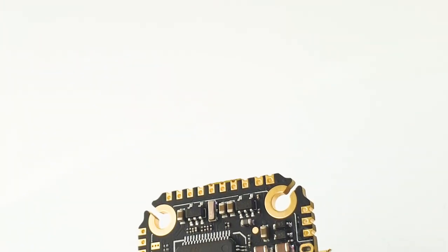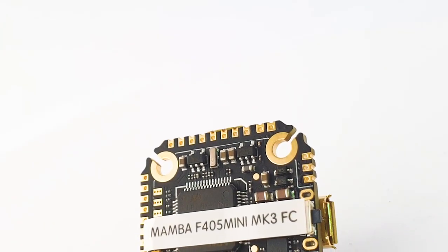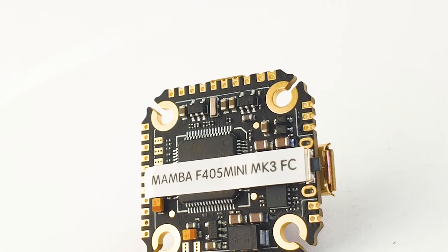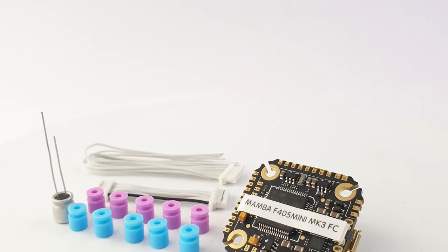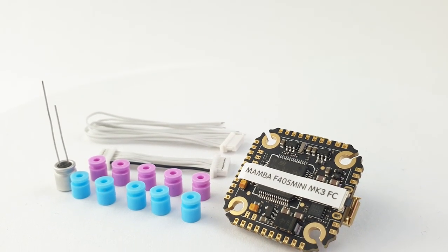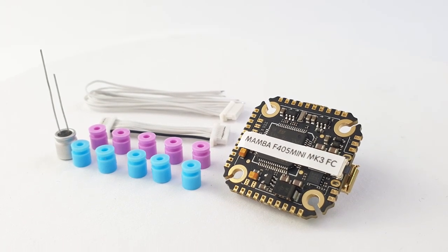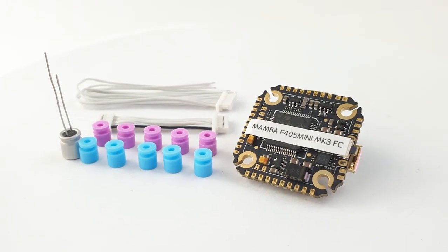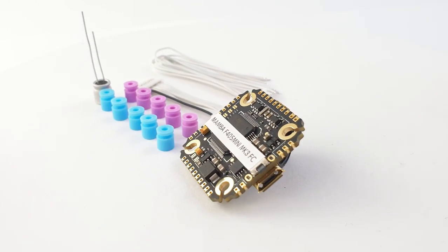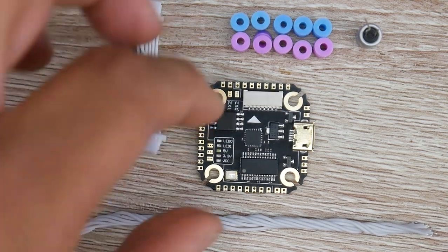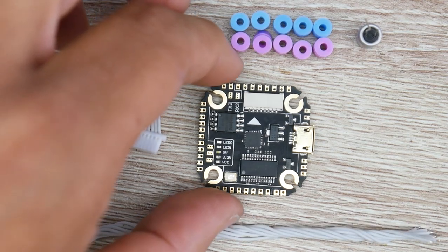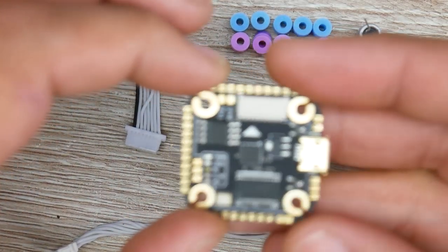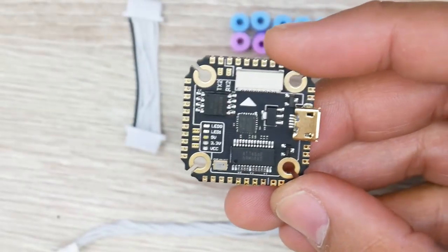In today's video, we're going to be taking a look at the all-new Mamba F405 Mini Mark III. We're going to be covering quite a lot today, including a beginner setup guide in a new format of editing. There will be a timetable down below and also in the video progress bar so you can skip to whatever part you want.